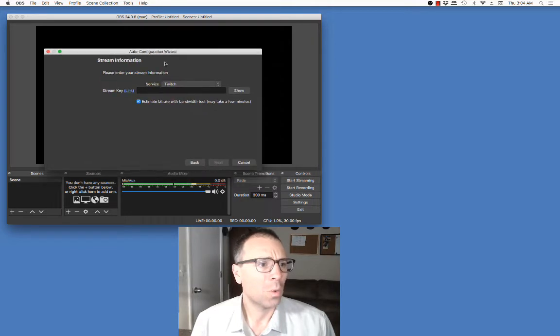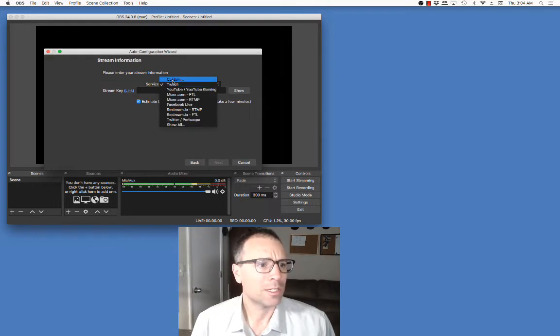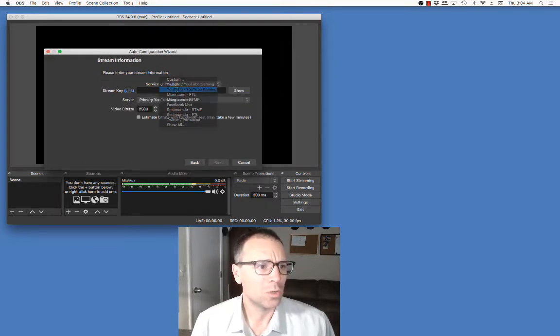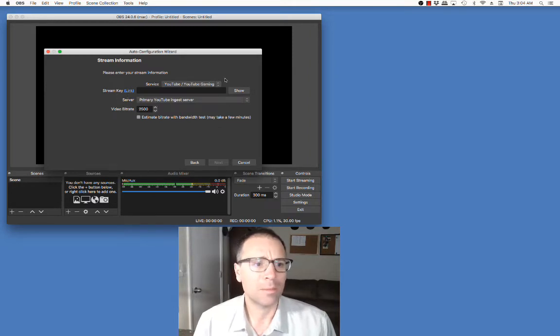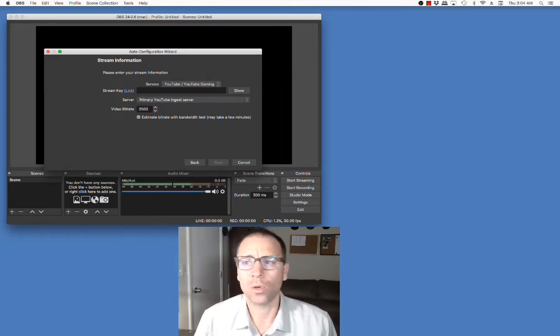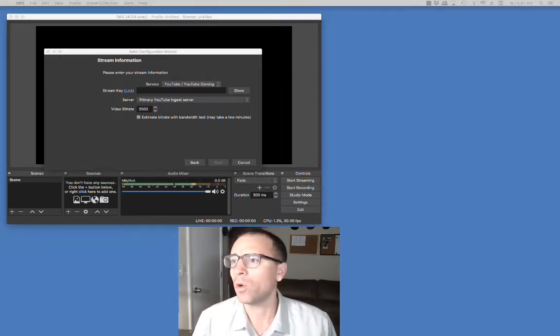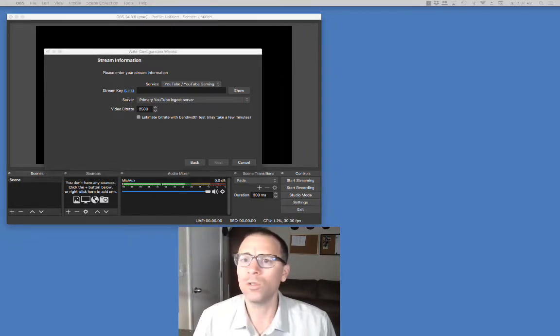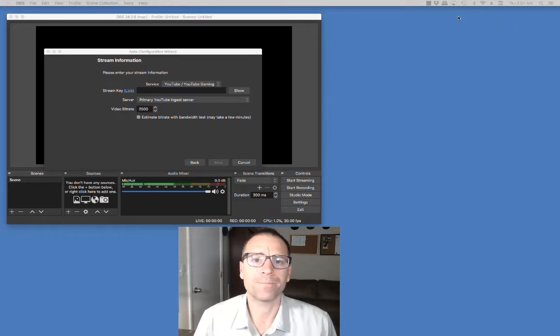Now they want to know what streaming service I'm going to use. In this case, I'm going to use YouTube. In order to use YouTube, I have to get a stream link. So this is where I'm going to go over to my YouTube account.